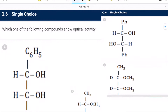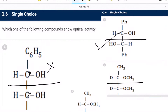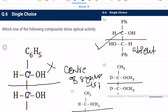Question 6: which compound shows optical activity? In option A, a centre of symmetry is present (with C₆H₅ groups), so it will not show optical activity even though chiral centres are there. Option B does not have a centre of symmetry, so it should show optical activity. Options C and D also have a centre of symmetry. So B is the correct option.